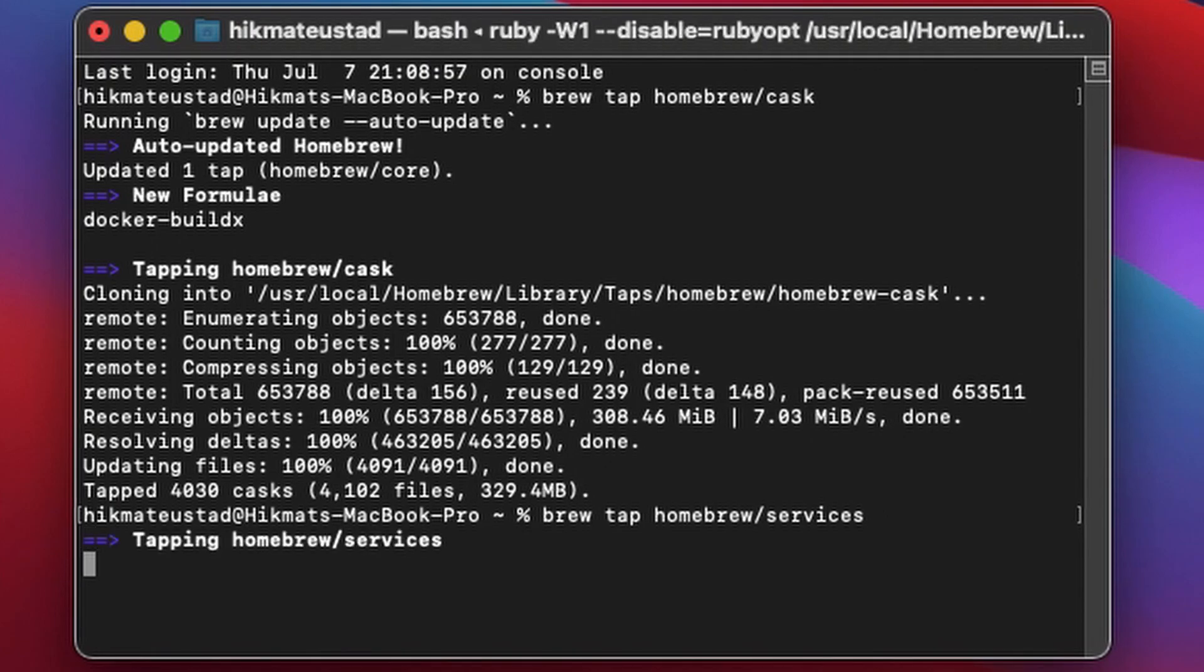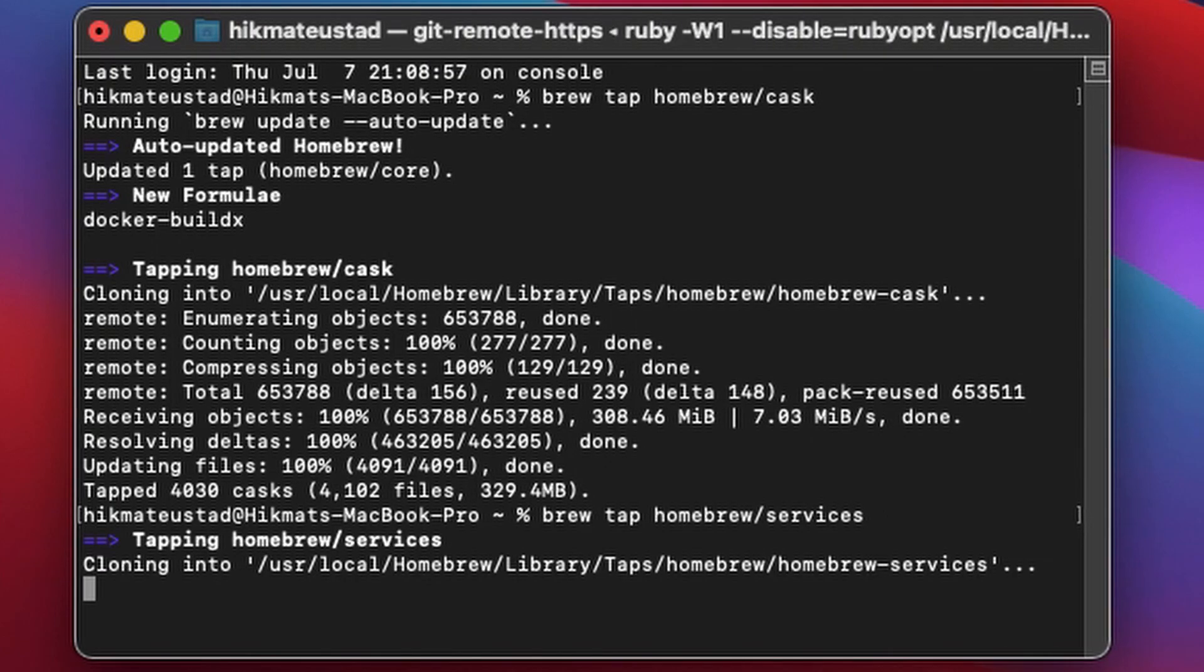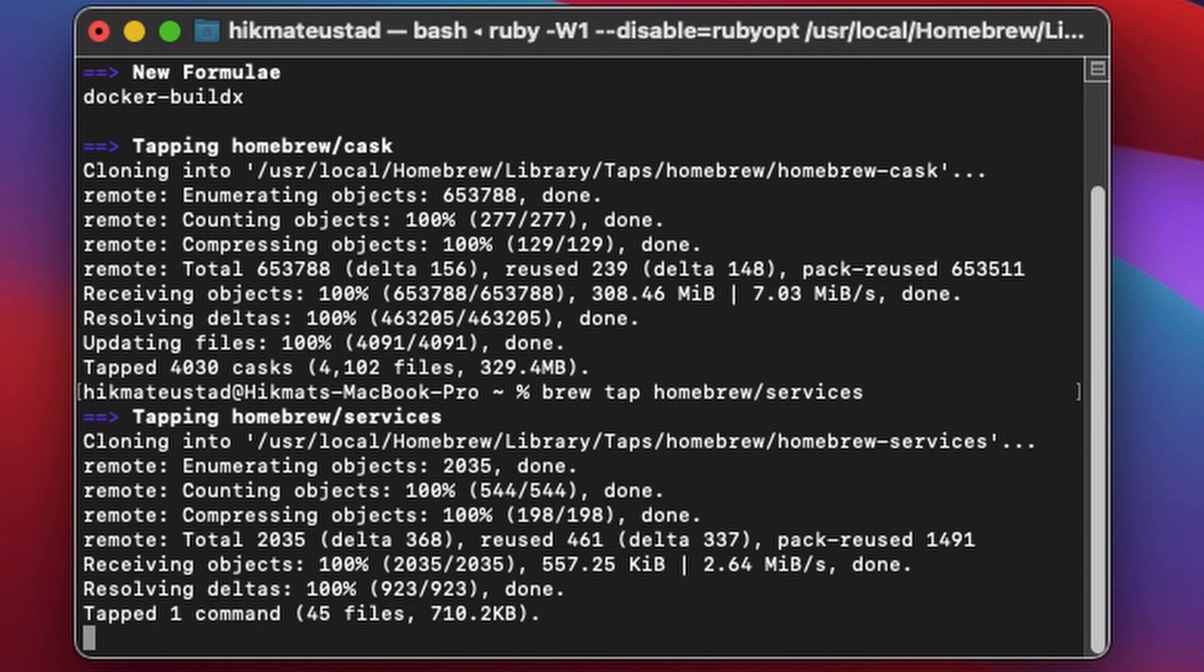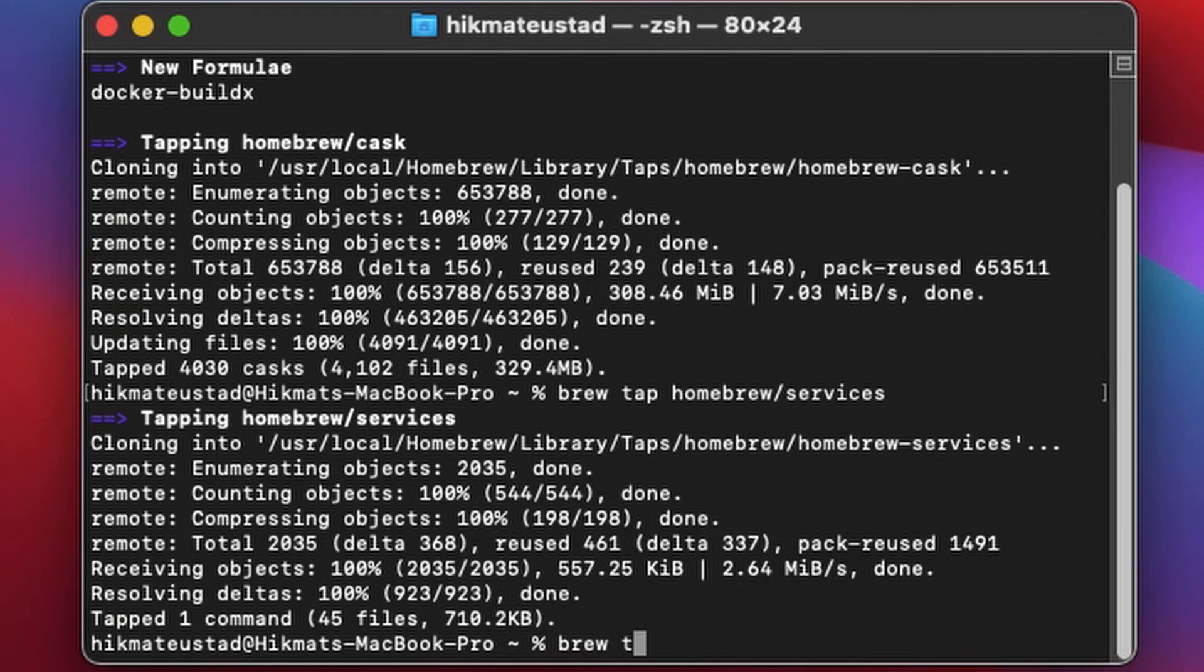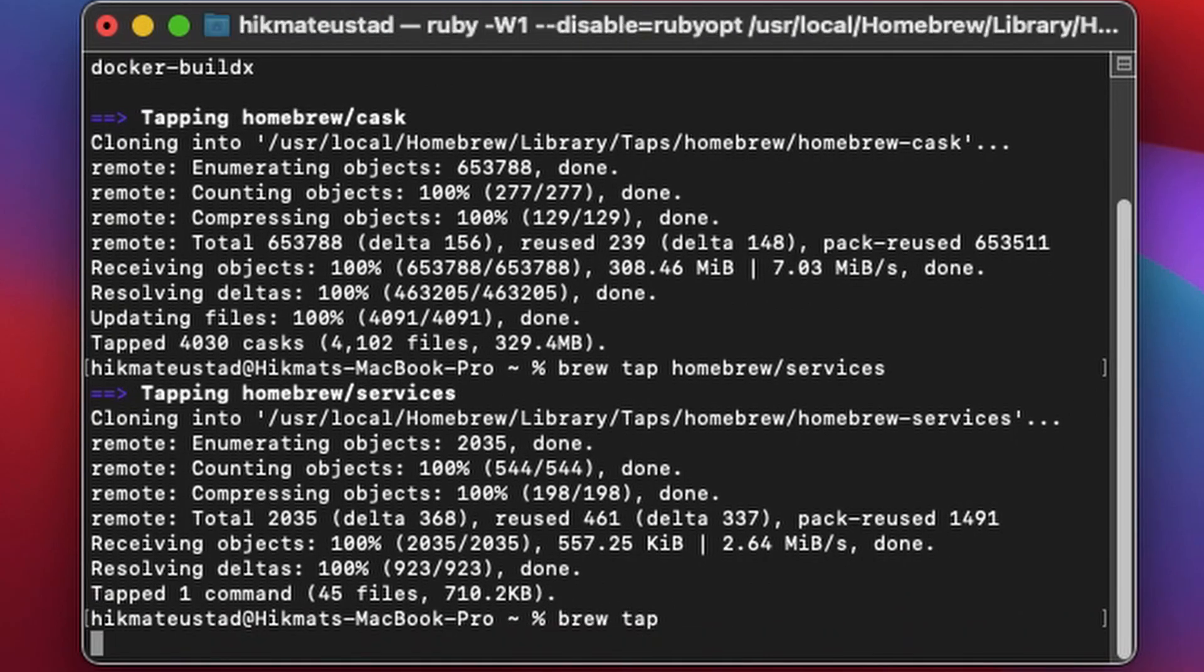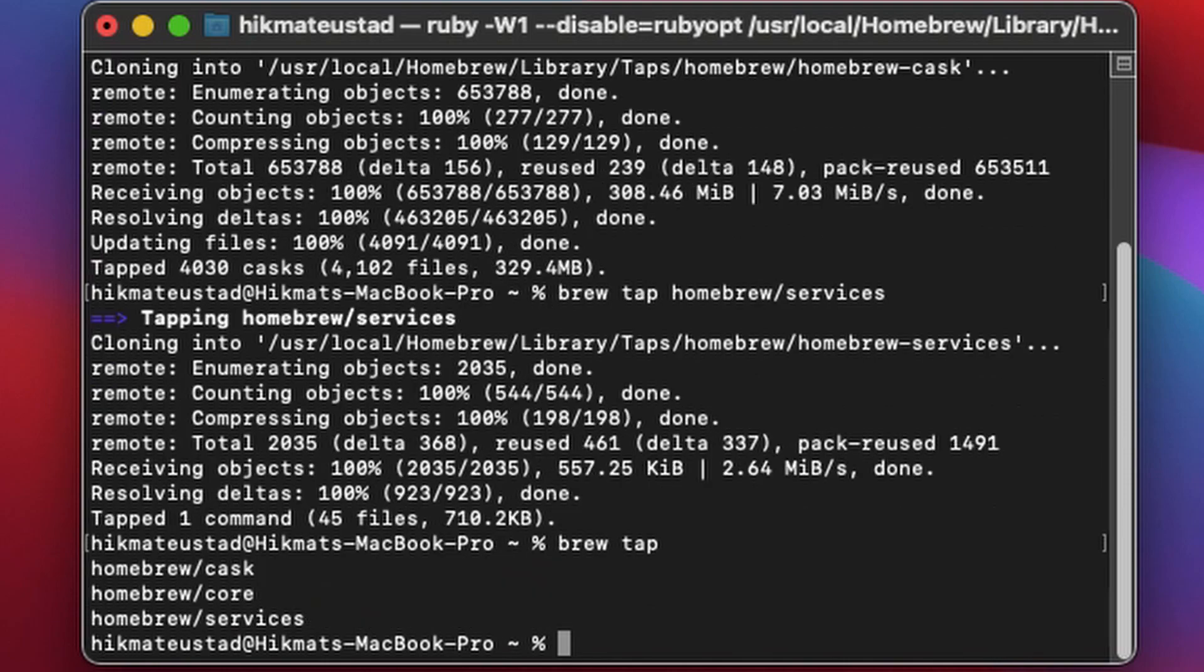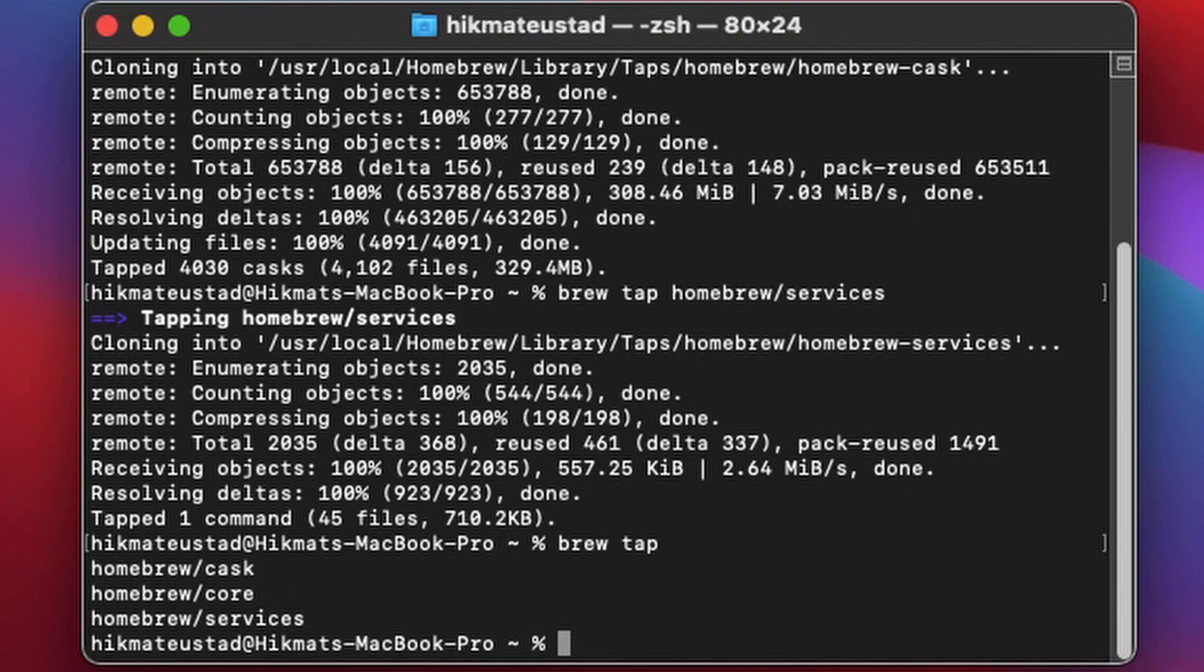then you have to issue these two commands: brew install cask and brew install services. And if you do, then we will verify using the command brew tap to see whether we have all the three: cask, core, and services.